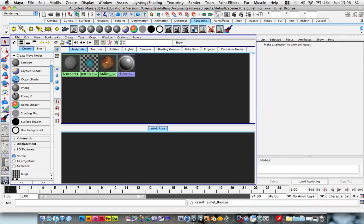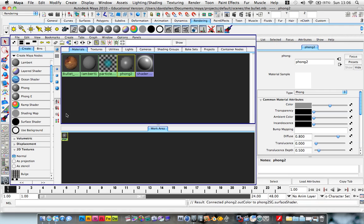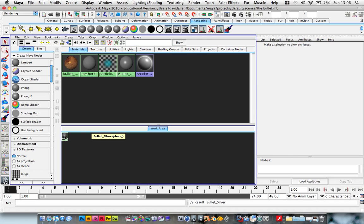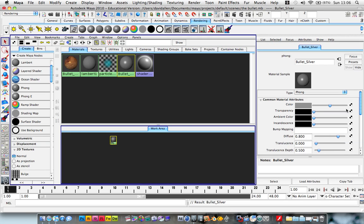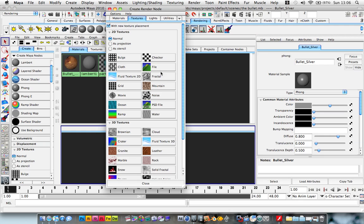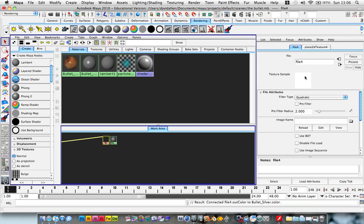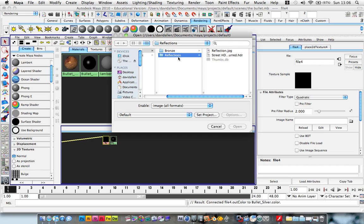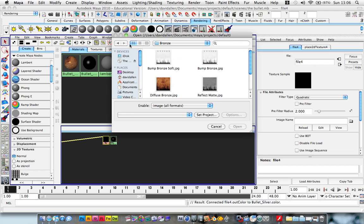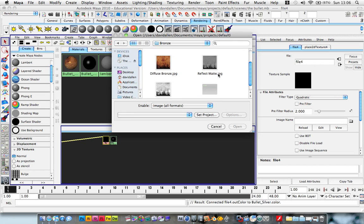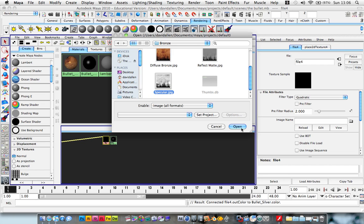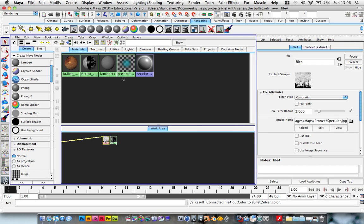Now we want to create a new material. We're going to call this billet silver. What you want to do is choose a file again, and we're going to use the specular map as our texture, as our color.